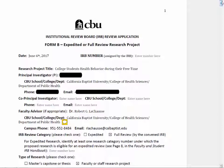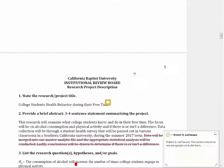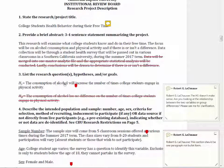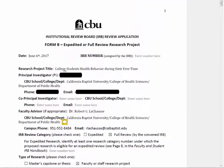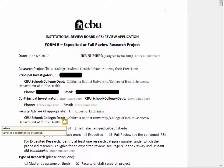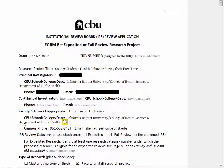Let's take a look at this student's Form B. You can see the research project title is not correct. As we go down to their research project description, they're actually looking at the relationship between alcohol use and physical activity. So a better title would be 'the relationship between alcohol use and physical activity among college students.' Another error here is that the name of the department — 'Department of Public Health' — is not correct. The correct department is the Department of Public Health Sciences.